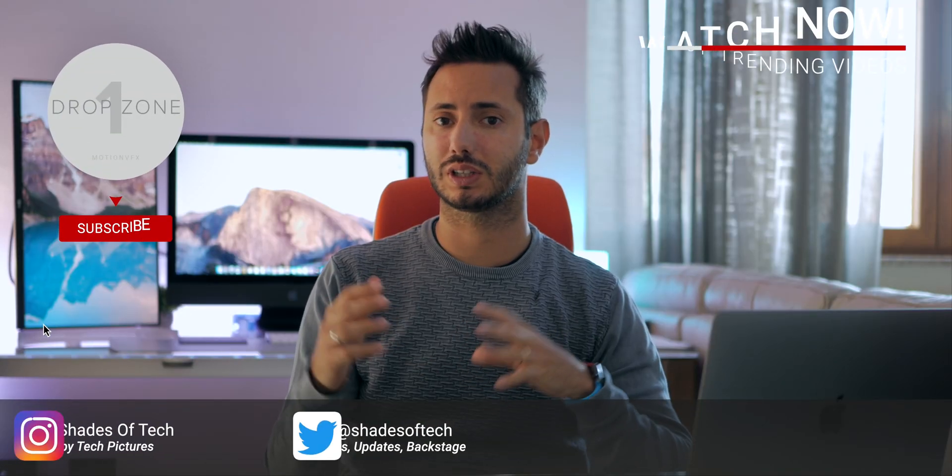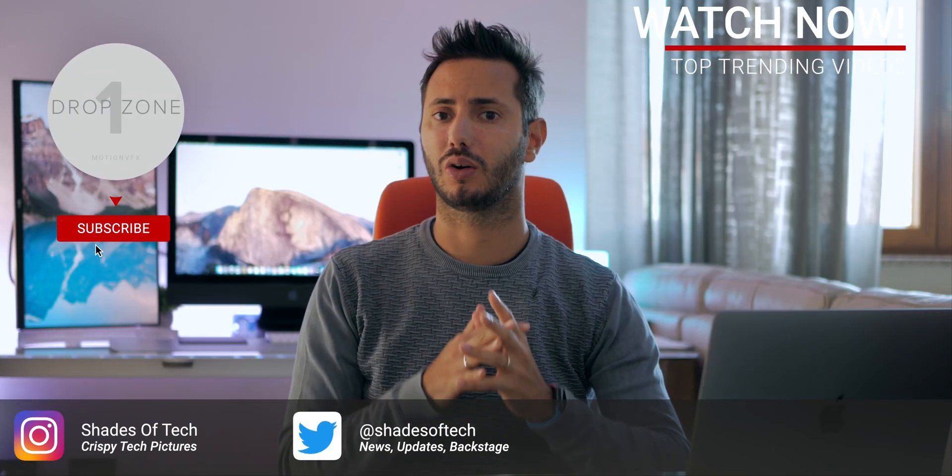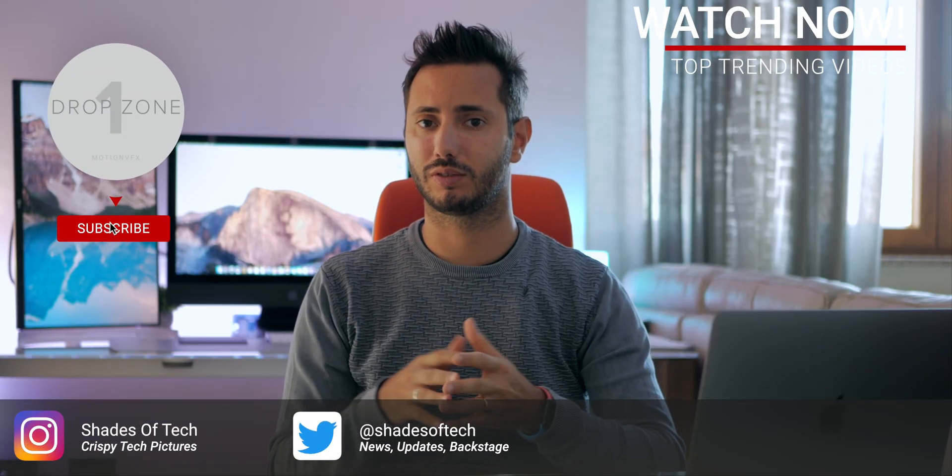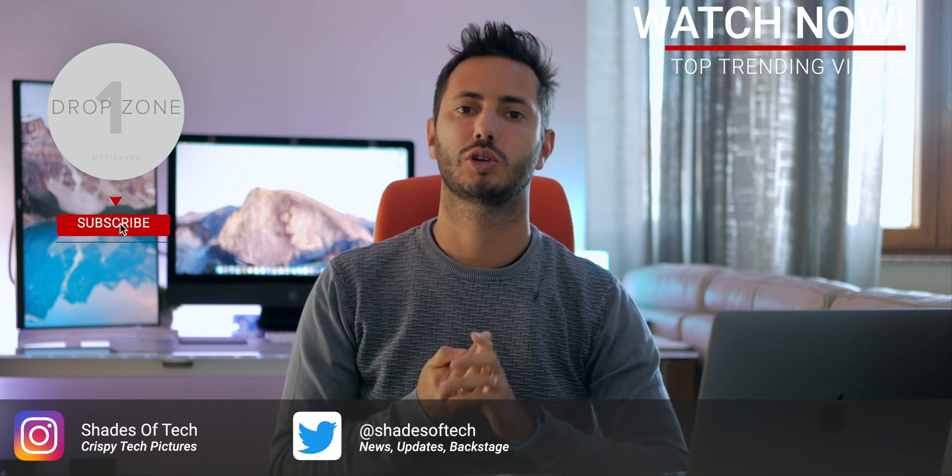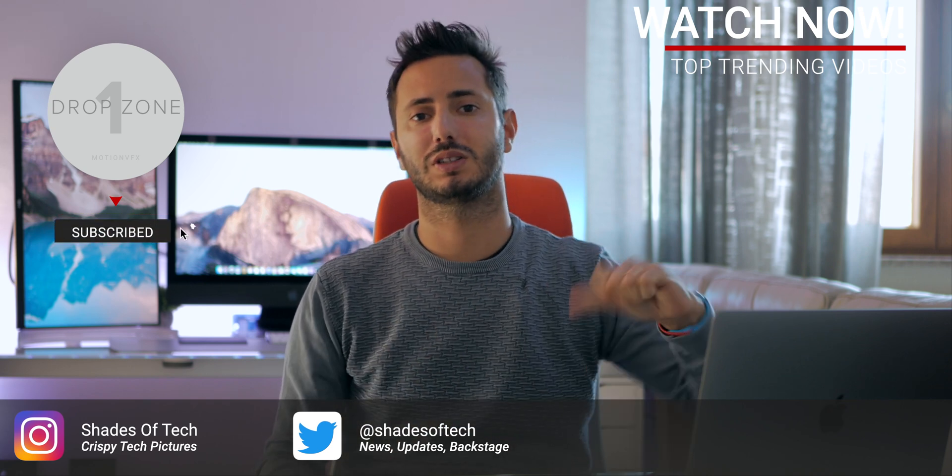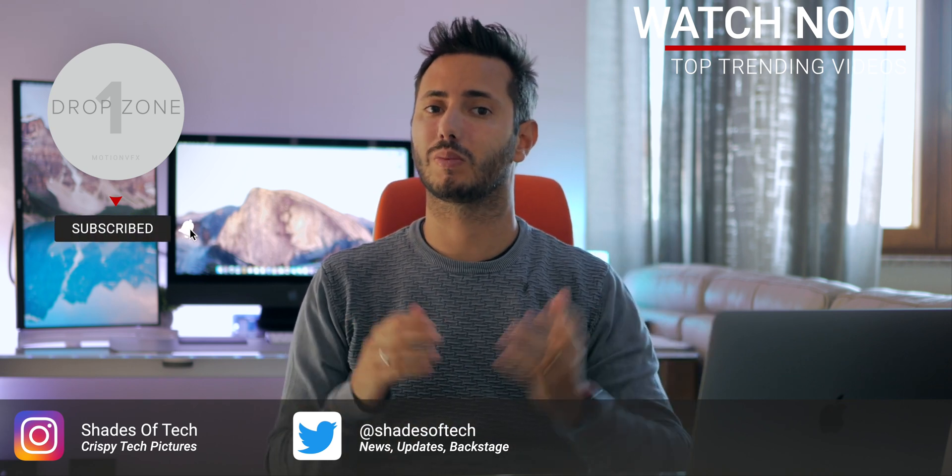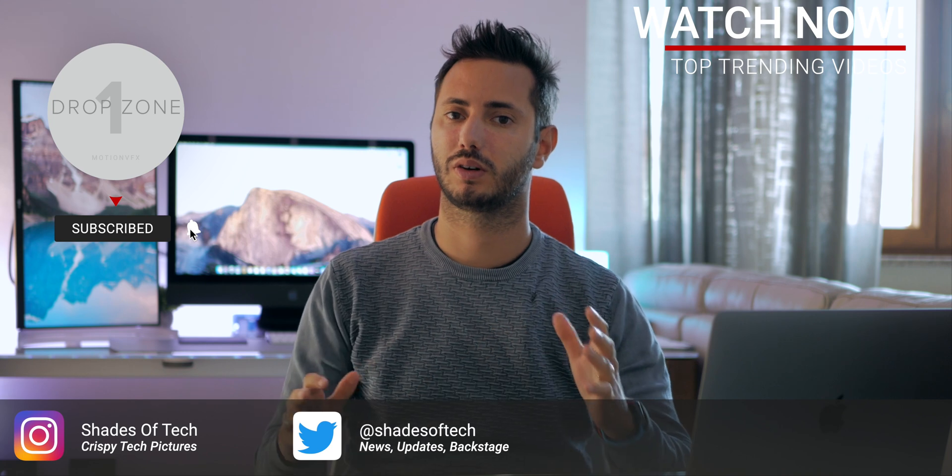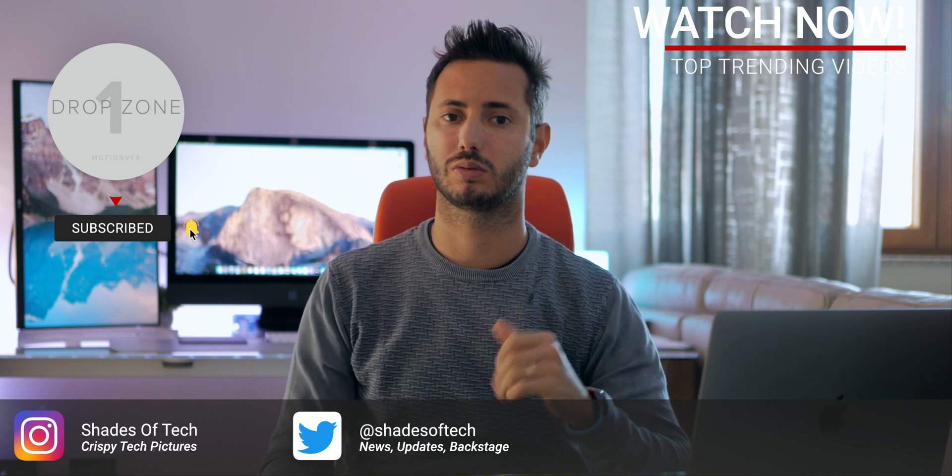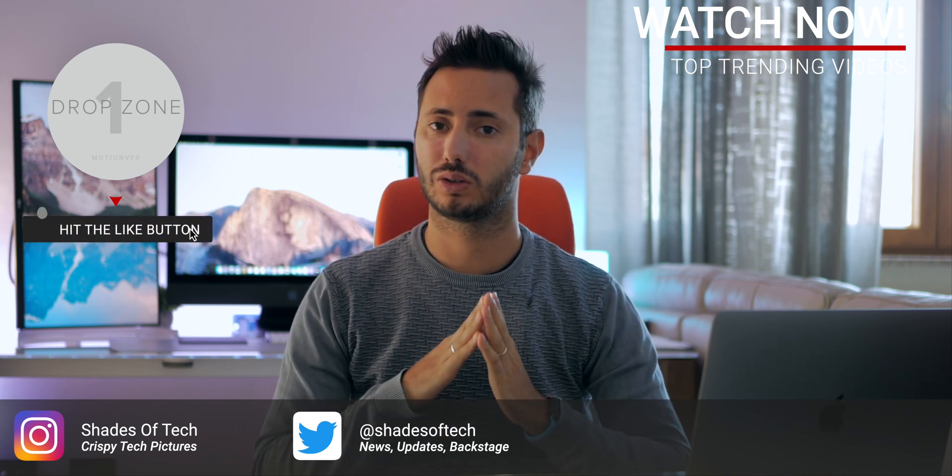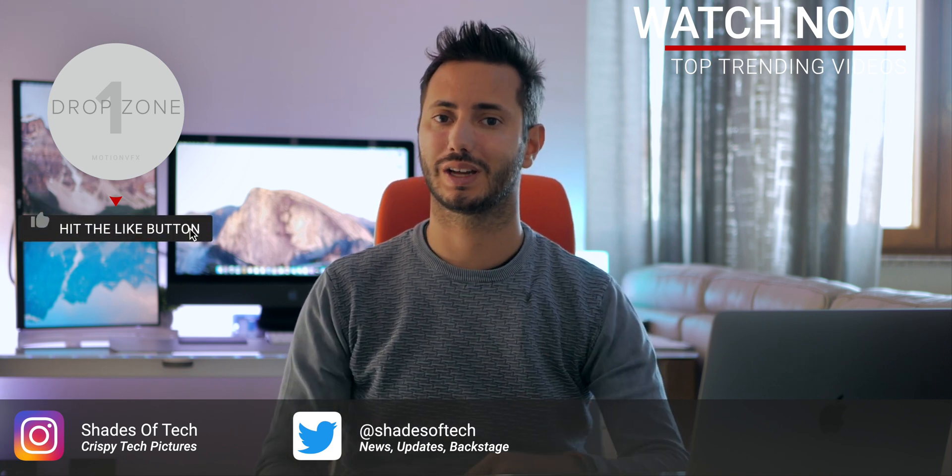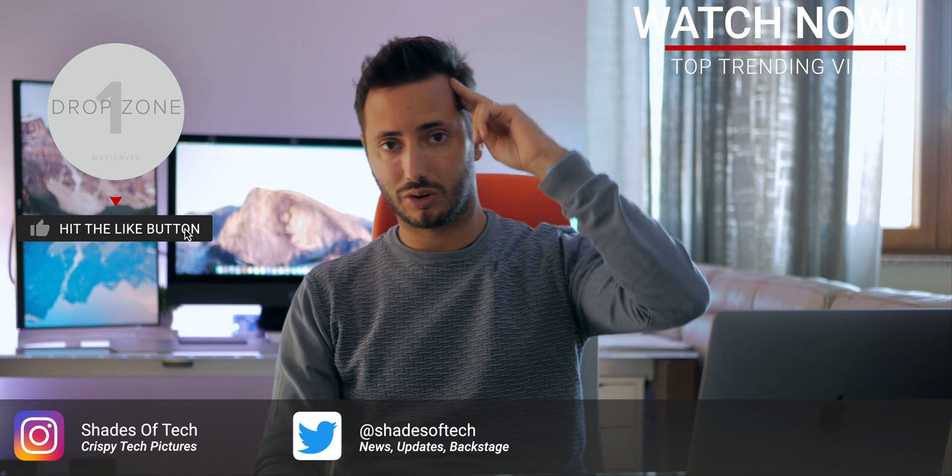So, this was a quick dive in, hope it was helpful. Thanks for watching me so far, be sure to like or dislike this video, comment and subscribe for the complete series coming soon. And, as always, stay tuned on Shades of Tech. Ciao!